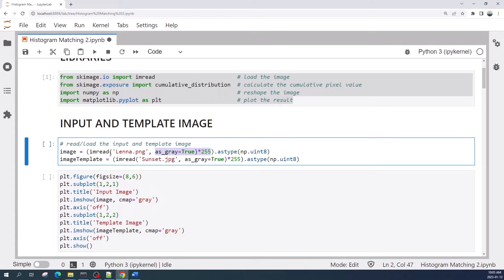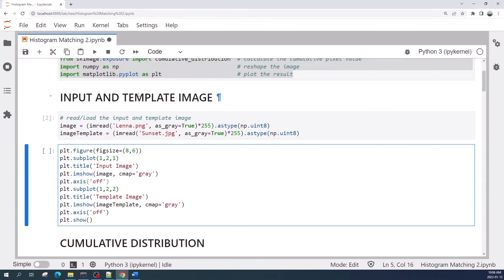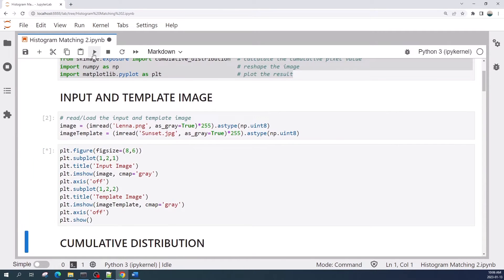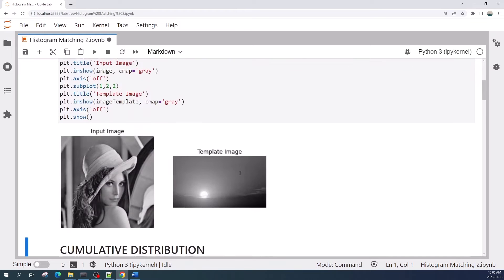When we read the image as grayscale or set as_grey equal to true, this function will normalize the pixel value. Therefore, here I multiply by 255 to make the pixel value back to the range 0 to 255, making the image 8-bit and setting the data type as unsigned integer 8. Let us run this cell.